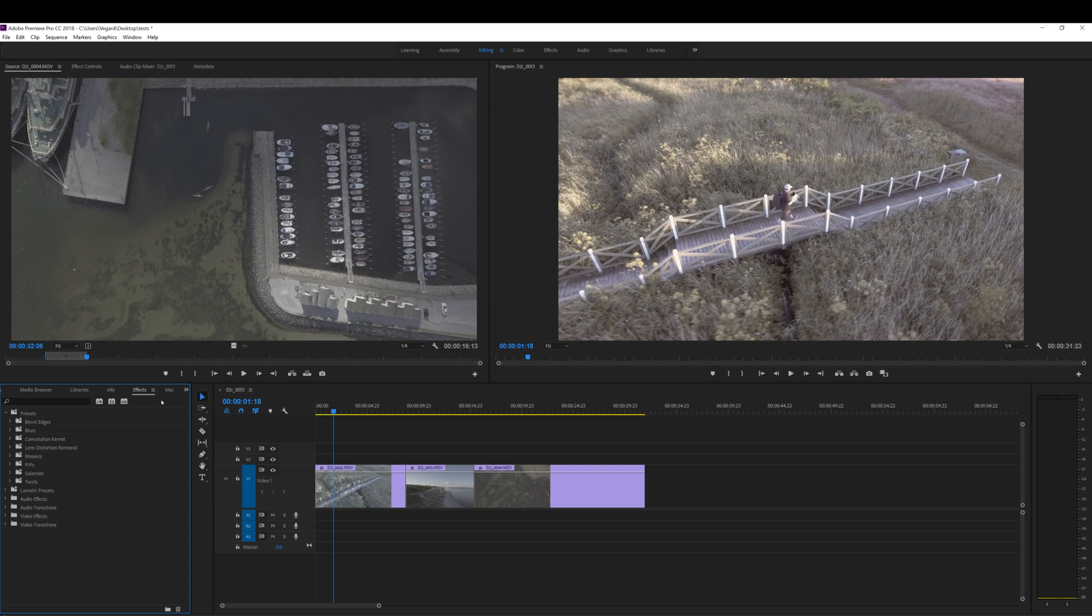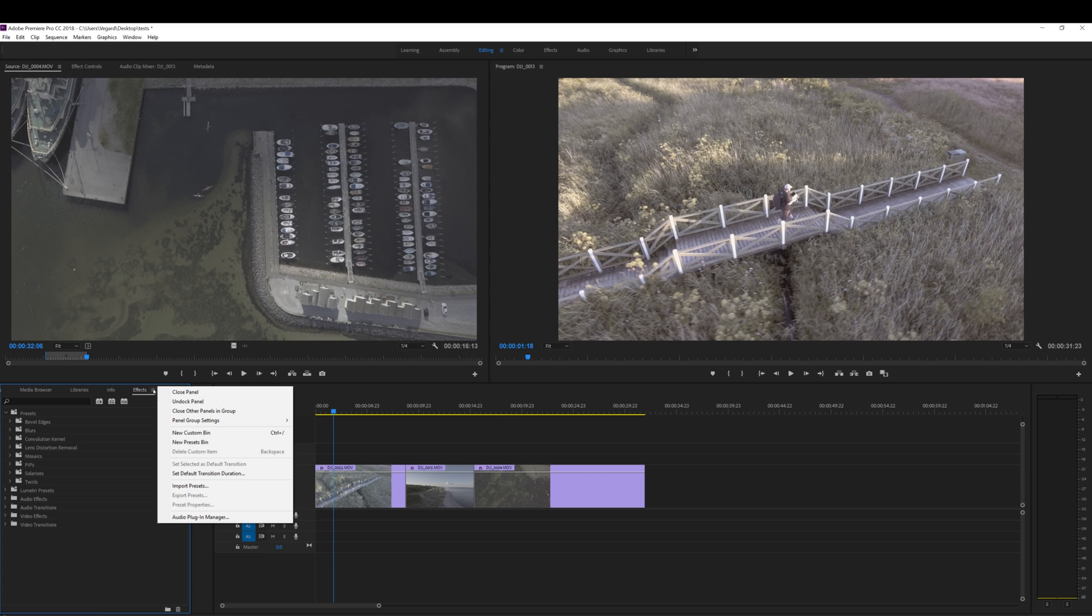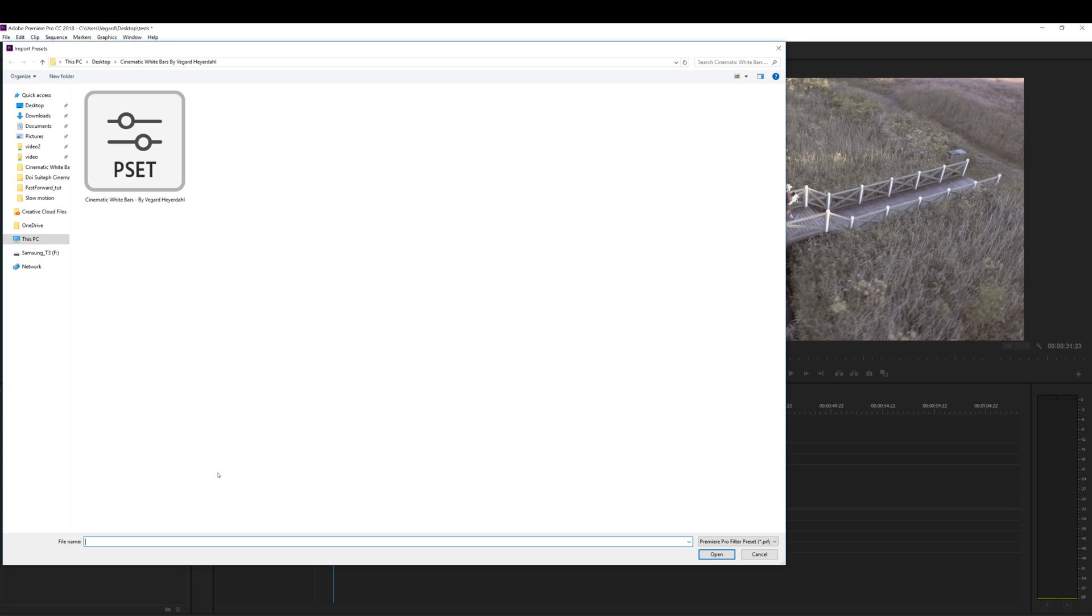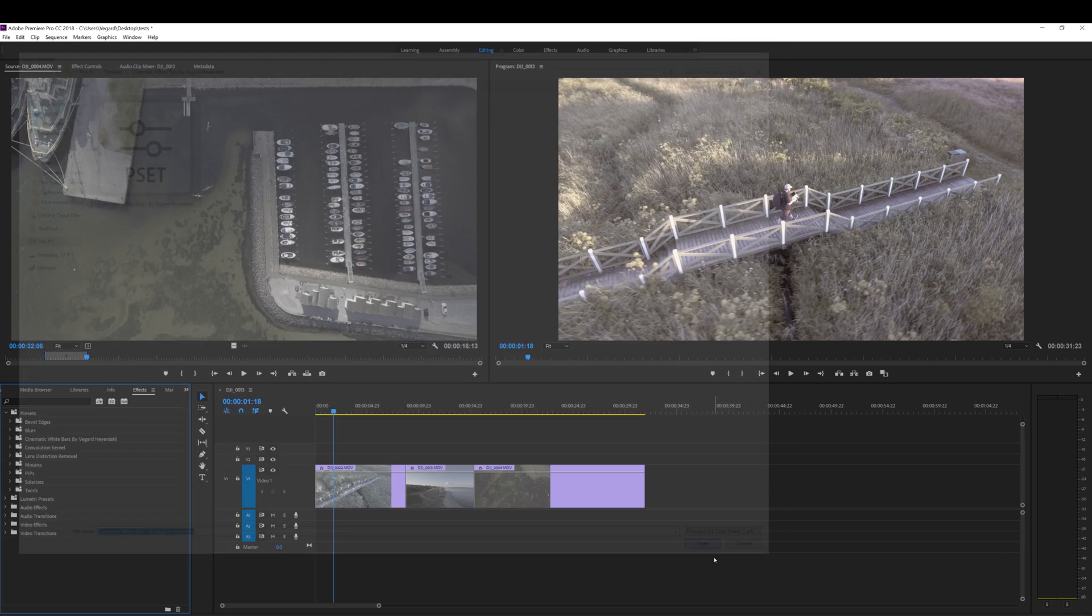After you have downloaded your presets, go to the effects panel in Premiere Pro. Click this little hamburger bar right here and select import presets. After you have found your preset, you will find this preset right here, cinematic white bars and click open.